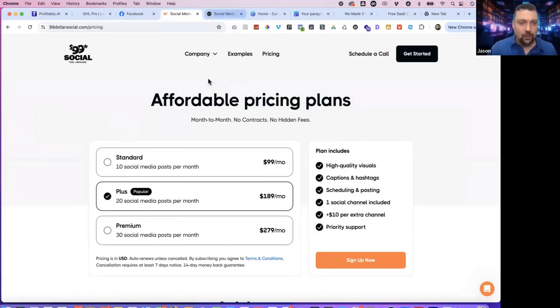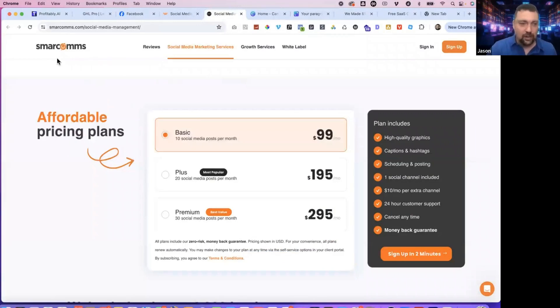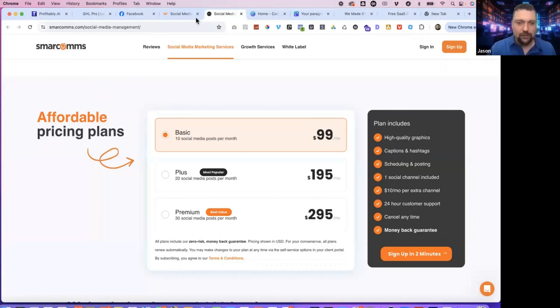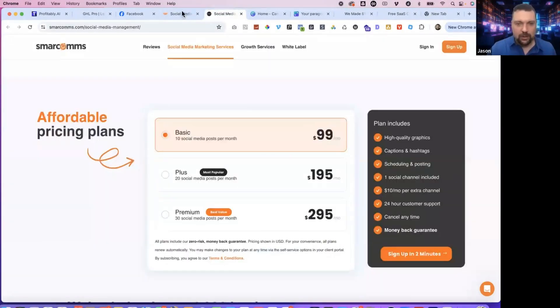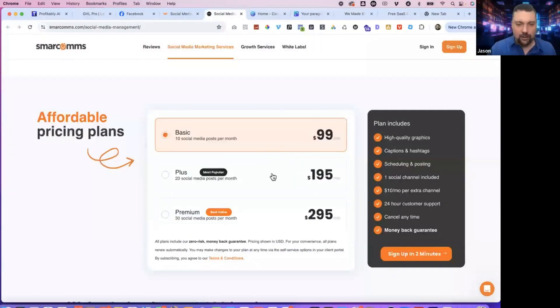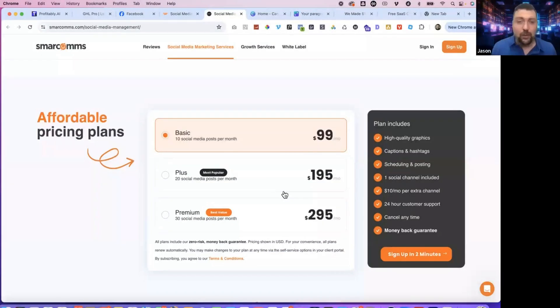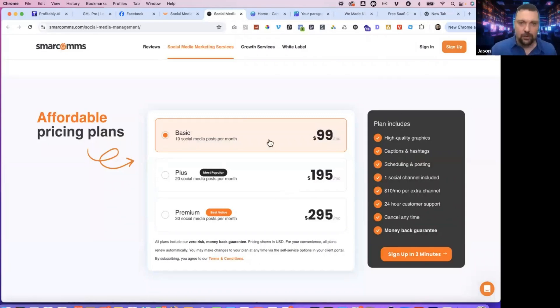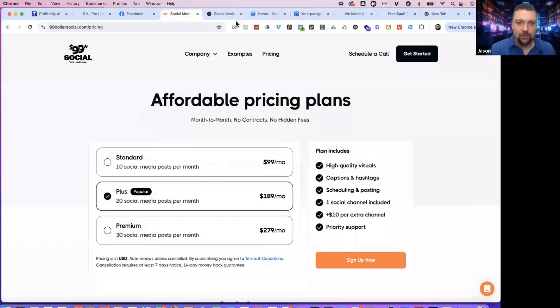This is another one I came across, very similar pricing, Smarcoms. I've talked about this in past videos, but they do pretty similar pricing, $99 for 10 posts, $195 for 20, $295 for 30. A little bit higher on the 20 and 30 plan, but still same thing with high level, we can post on pretty much every platform in a matter of seconds.